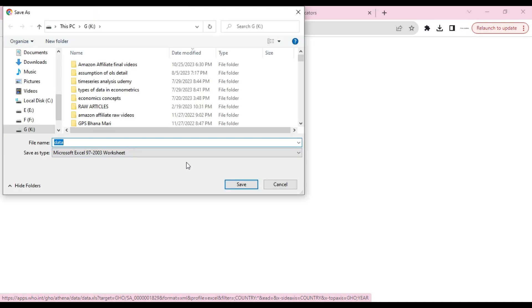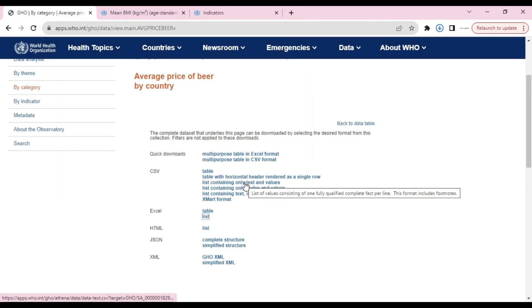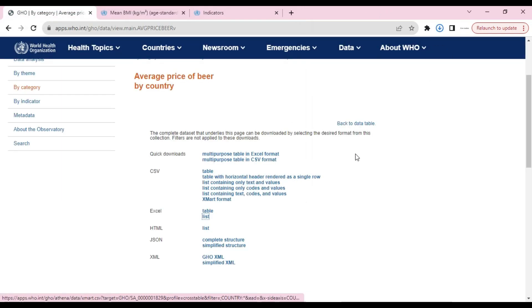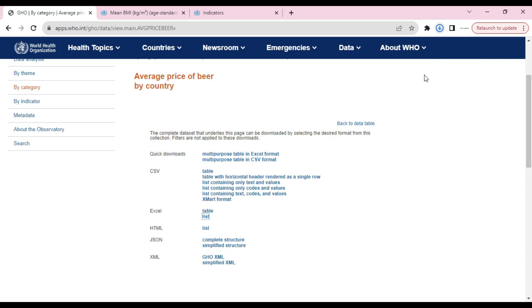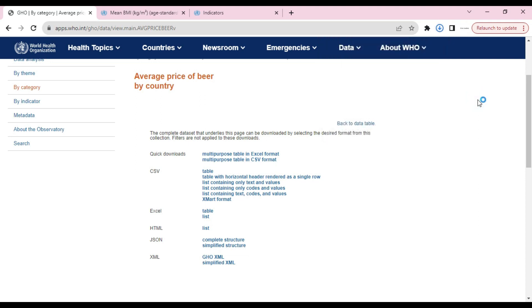This is our data which we want to download. We will click save. In a few seconds, our data will be downloaded. Look, our data is downloaded.